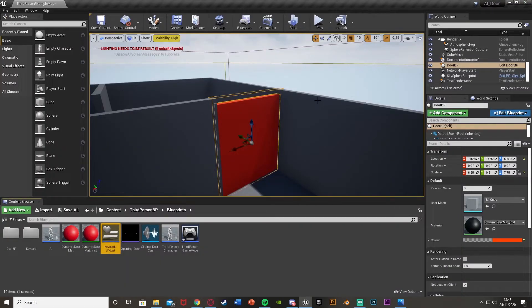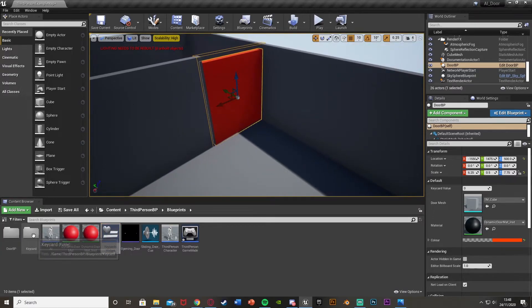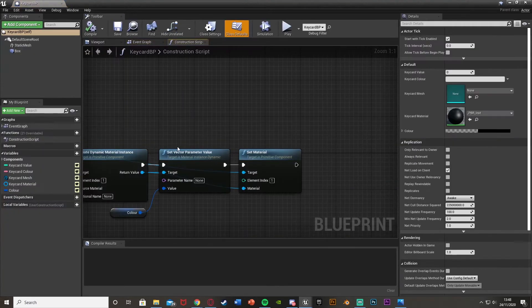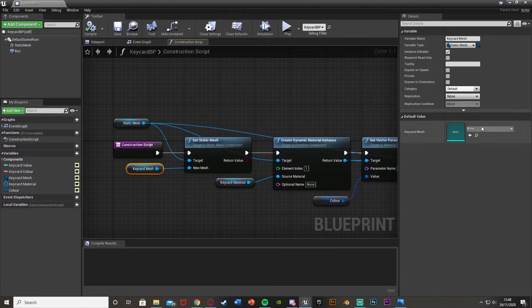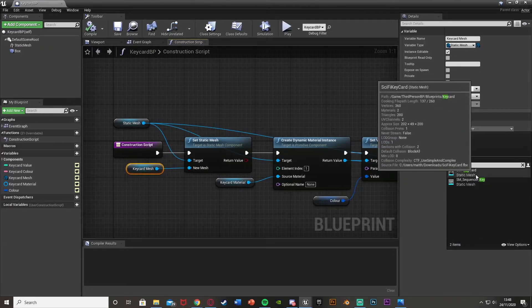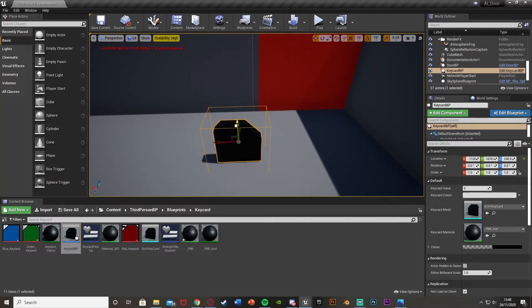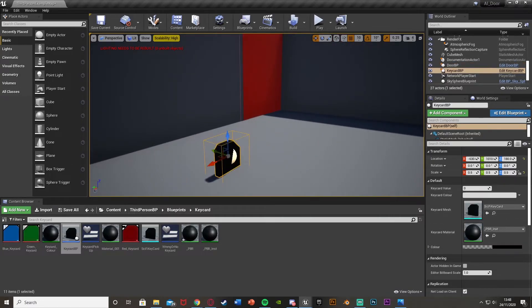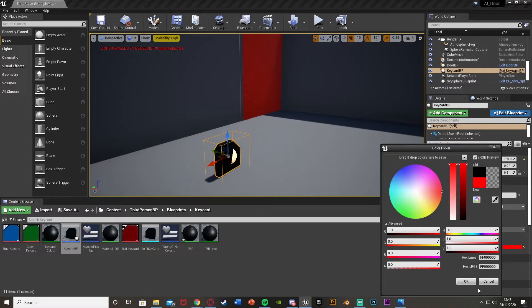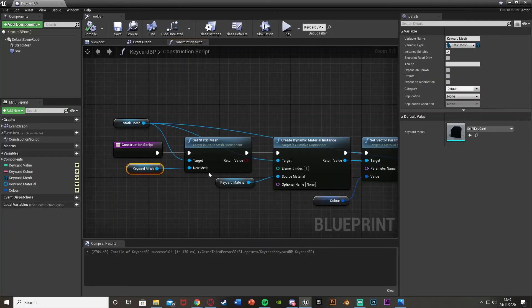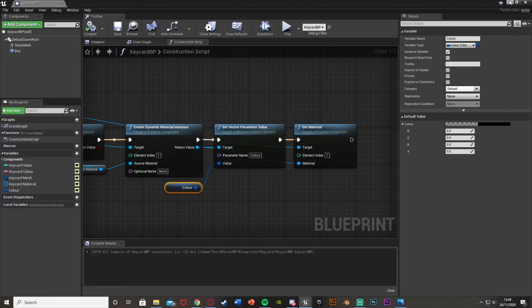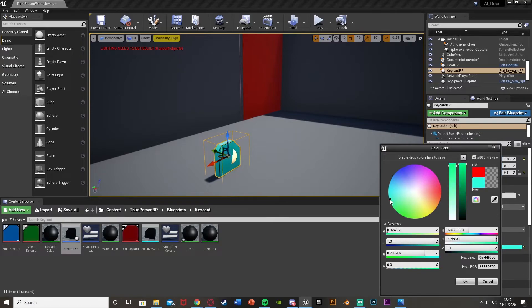Now we need to place our doors and key cards in the level. I already have a door in here, so I drag in a keycard_bp as well. Open up keycard mesh and set it to the keycard mesh asset. Scale it down to the right size - you can see it's black by default. Select the keycard, select the color, and set it to red. Open the keycard blueprint to make sure the parameter name is set to color, compile and save.